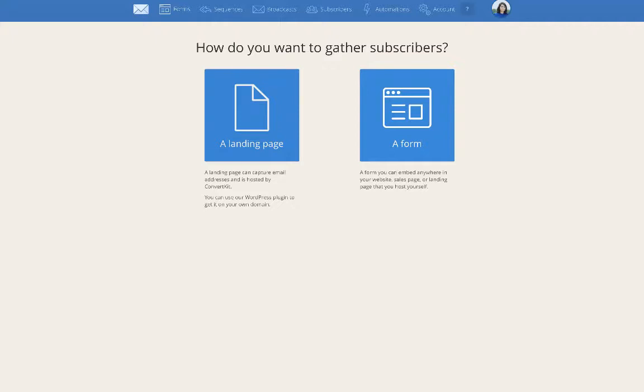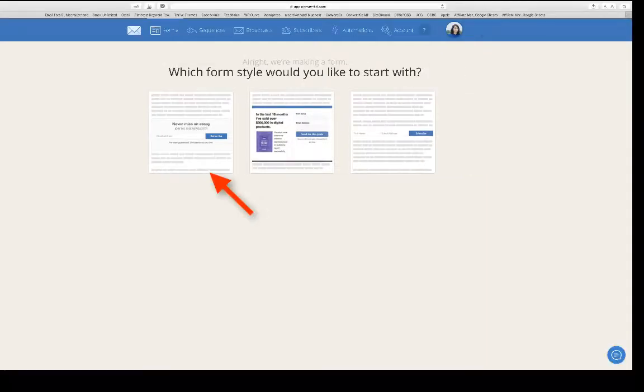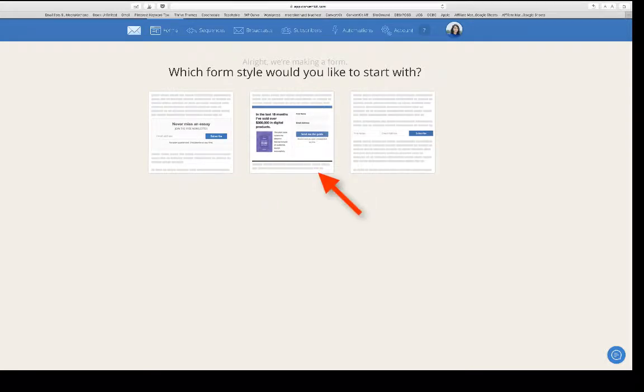or a form to embed on your site. I'm just going to click on form. There are three different styles of forms to choose from. This one just has an email address, this has a first name and email address. I'm going to choose this one because this is the one that I always pick.